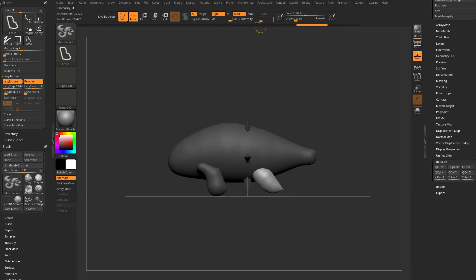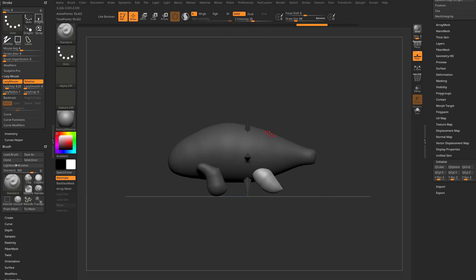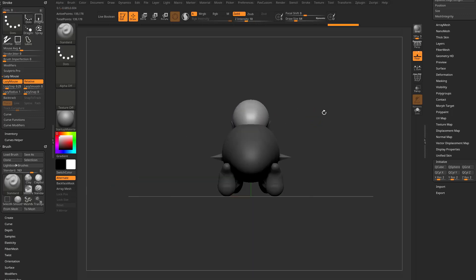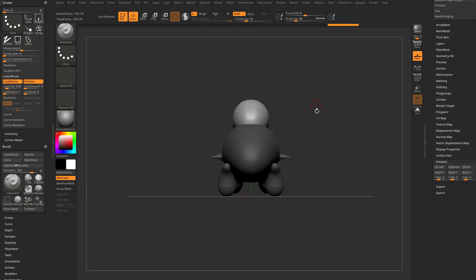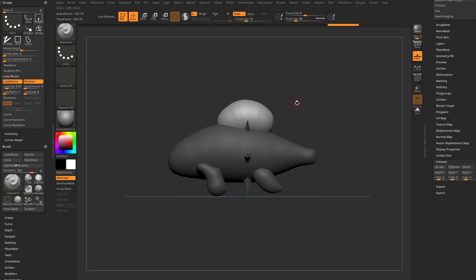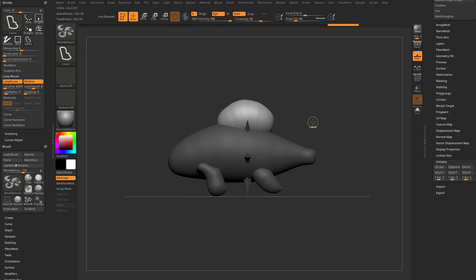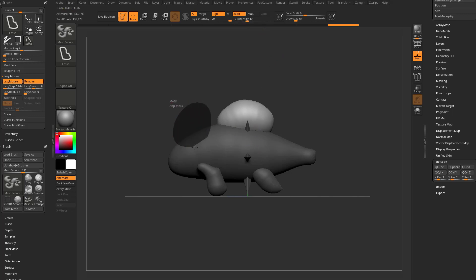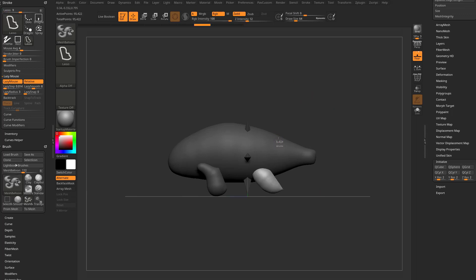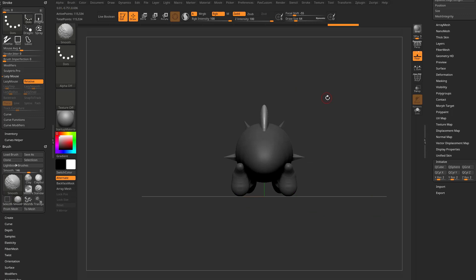If you want something thinner, hold down Ctrl first, then go to Z Intensity and adjust it — every setting you change must be done while holding Ctrl, otherwise you'll be changing settings for a different brush. So hold Ctrl, adjust Z Intensity down, drag the shape out, hold Shift to snap to middle, and now you get a thinner shape. You can use a combination of holding Shift or not to place things down the middle of your world, or wherever you first touched the mesh.